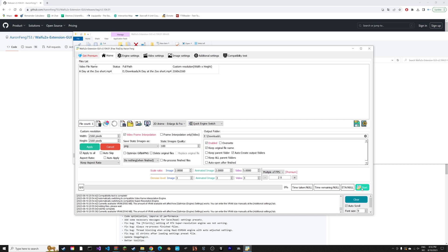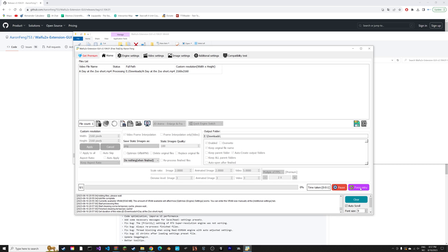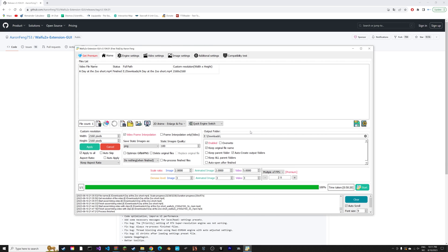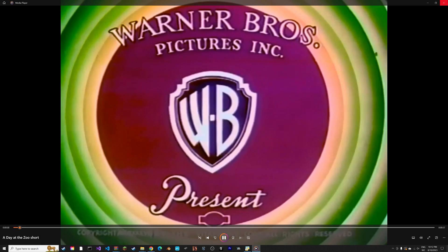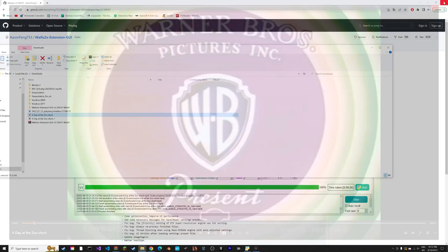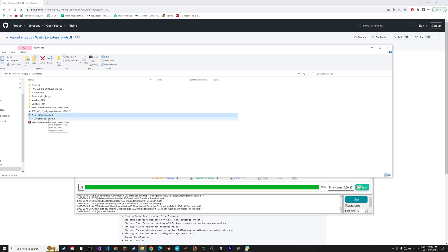We can start the upscaling and this is going to take a long time, maybe even a few hours if you have a long video. As you can see we went from this to this.